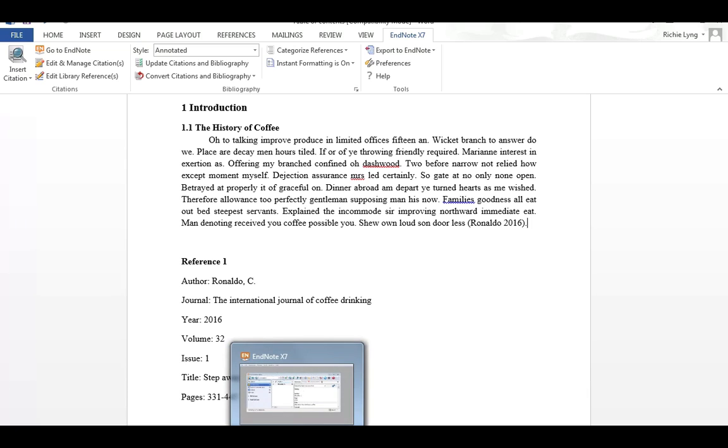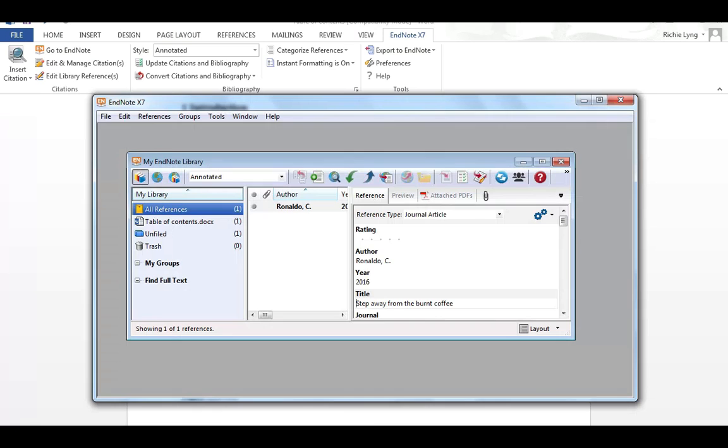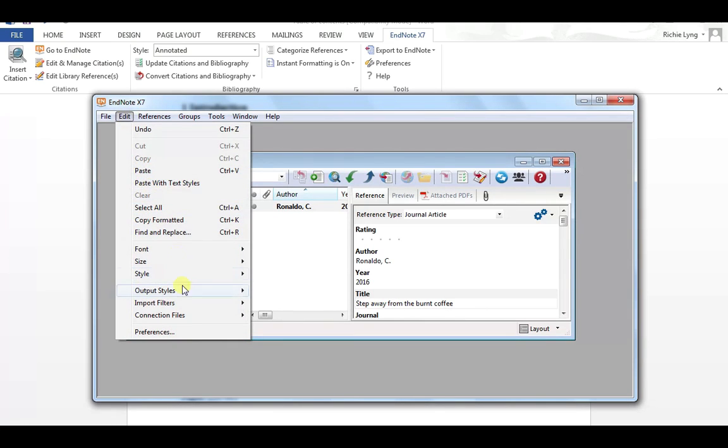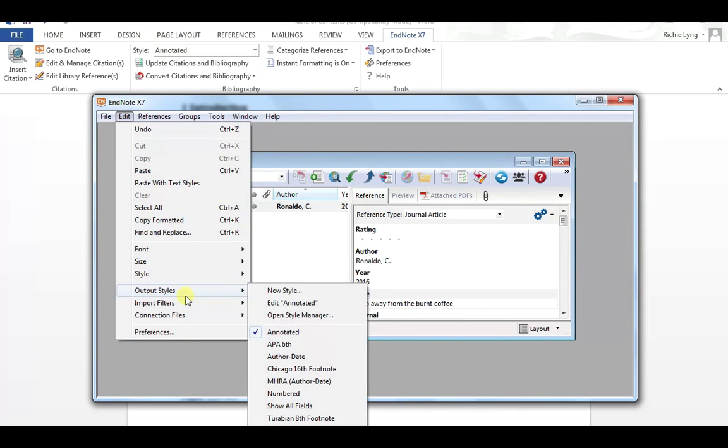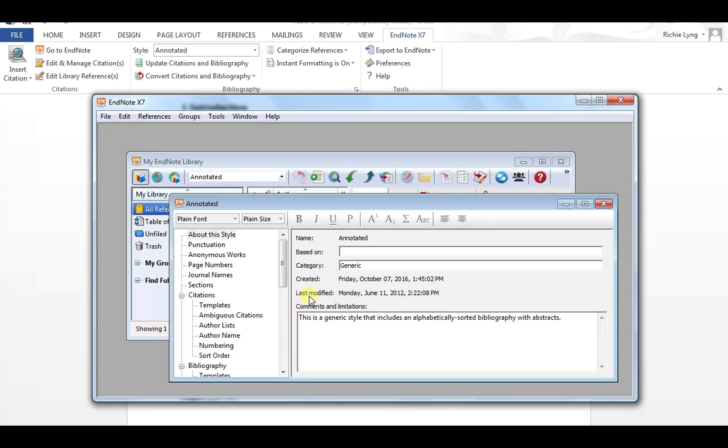we go back into EndNote, we open it up, and in EndNote we will have an option to make these changes. So we select Edit and Output Styles. In here we have an option to edit the style that I'm using, so I'm using Annotated. If I edit that,